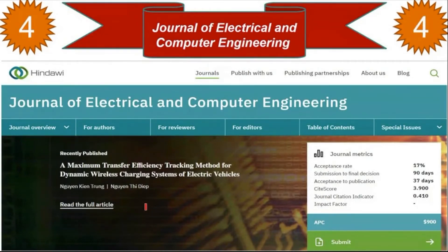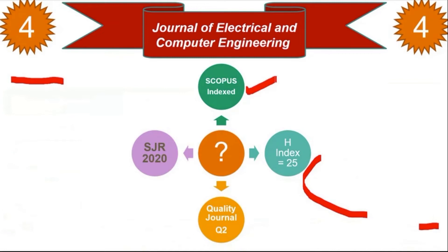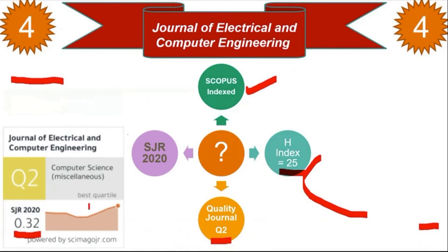The next journal is the Journal of Electrical and Computer Engineering. It is a US-based publication by Hindawi, and they mention all information on the page — they may also receive an impact factor soon. However, the APC is quite high at $9,000, so you should have a funding source. Checking our parameters: it is Scopus-indexed, the H-index is 25, it falls under Q2, and the SJR 2020 value is 0.32. This journal is suitable for computer science researchers and faculty.